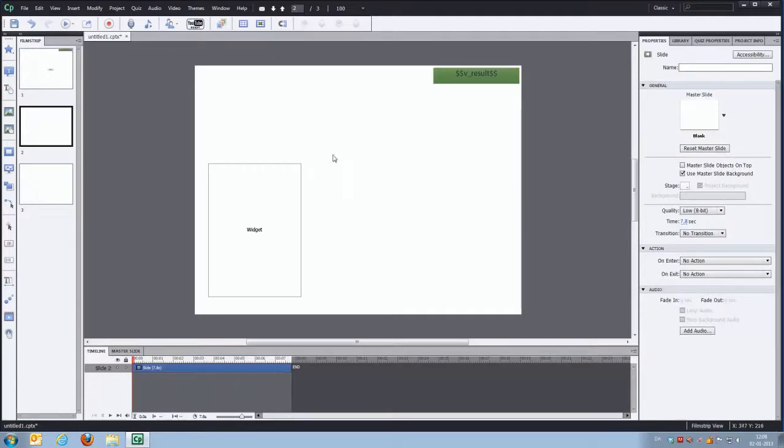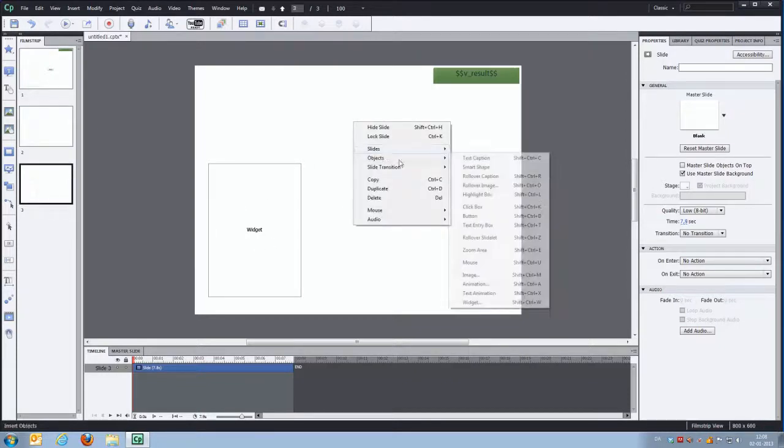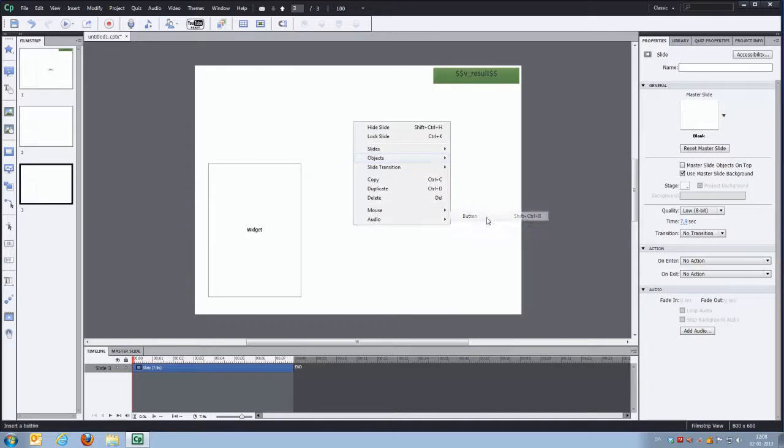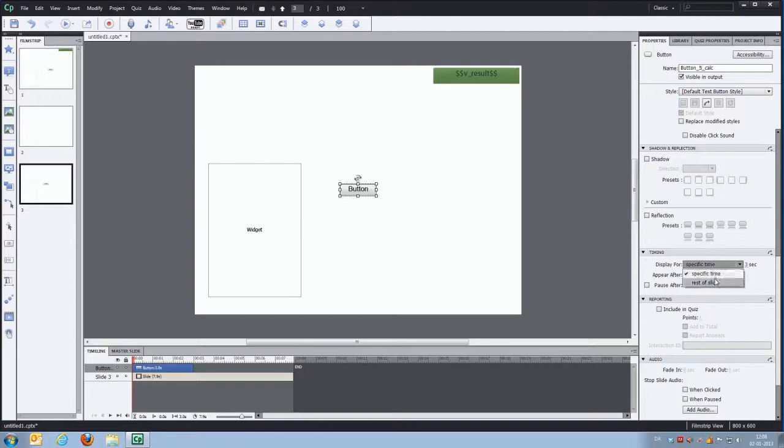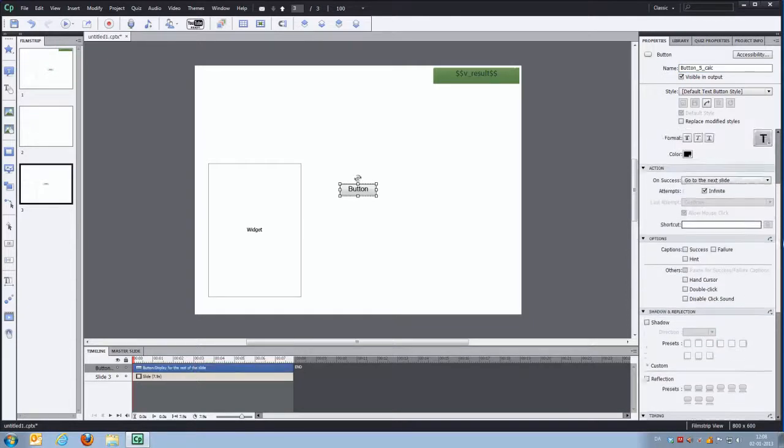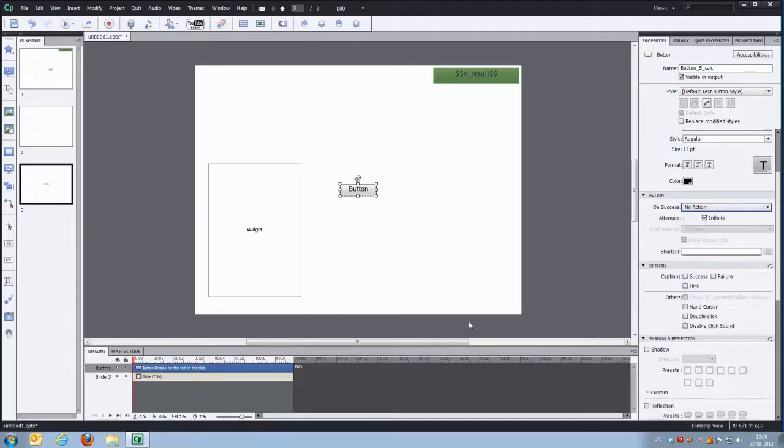We'll look at the other slide. We won't place any button here so you can see that the calculator widget is hidden. And let's go to the last slide and insert a new button. Put calc underscore calc here as well. Display for the rest of the slide. And we'll change the on success criteria to no action.